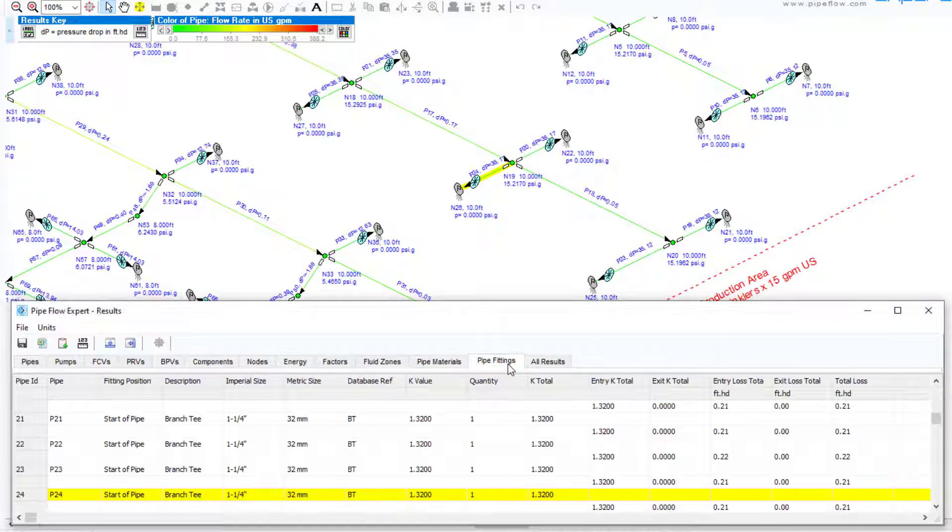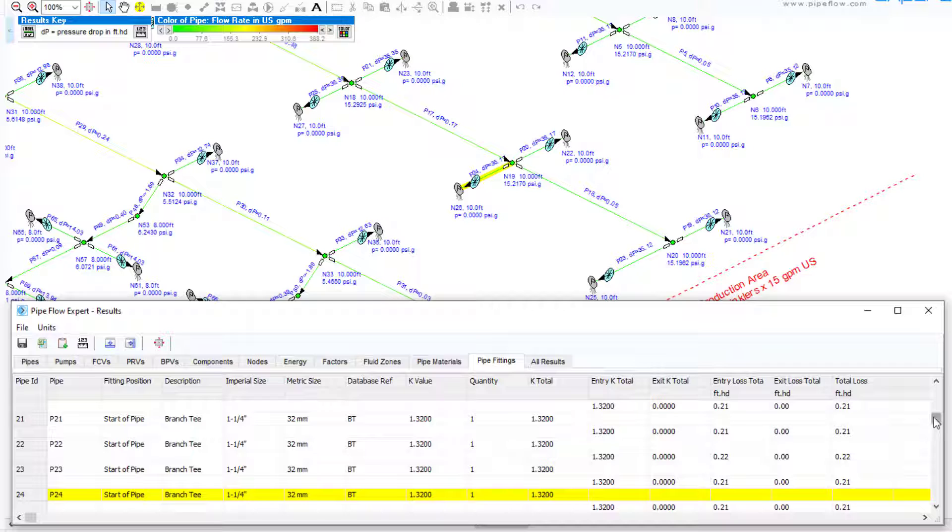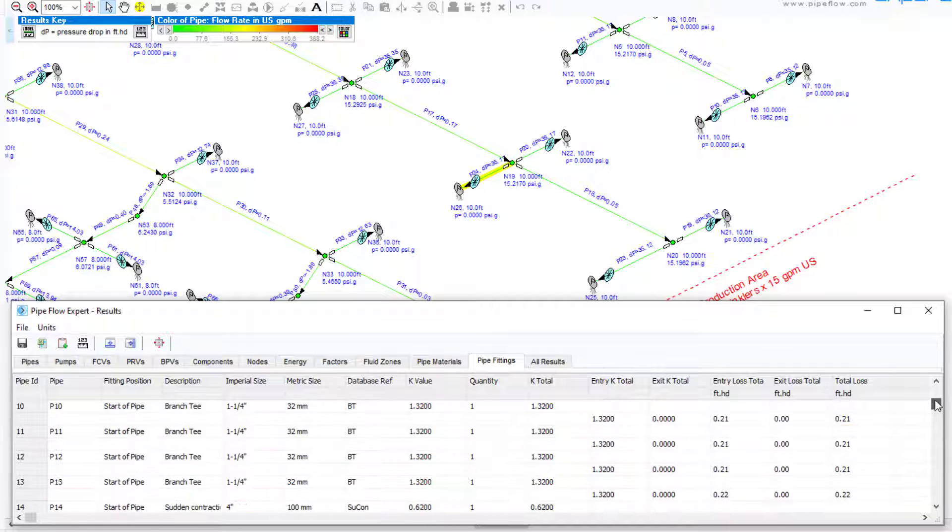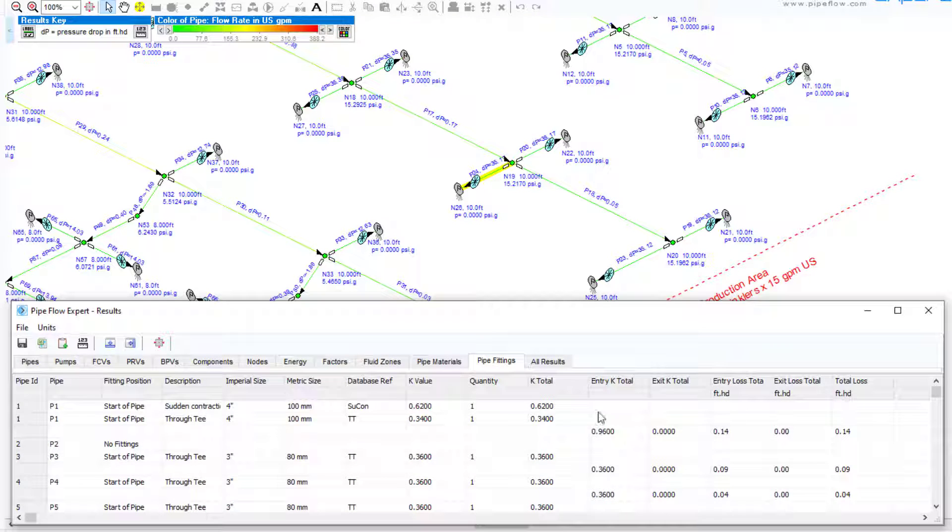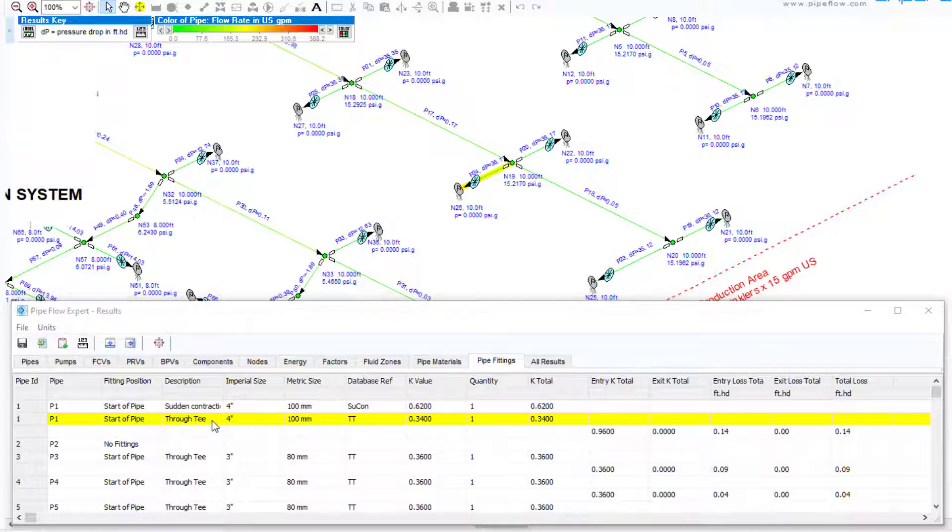The results tables are also interactive in the drawing. When a row is selected in the results table the item will be highlighted on the drawing.